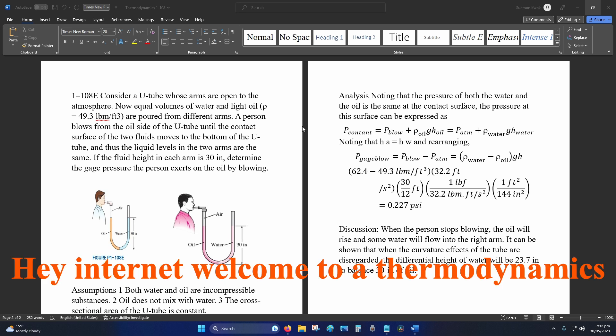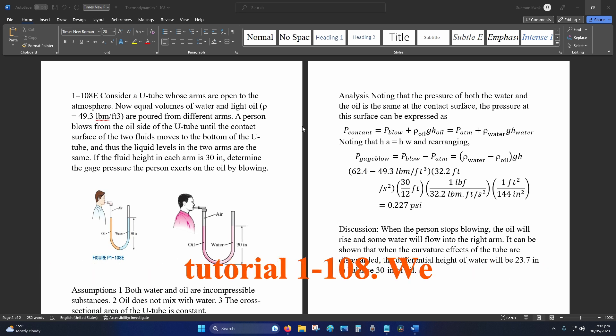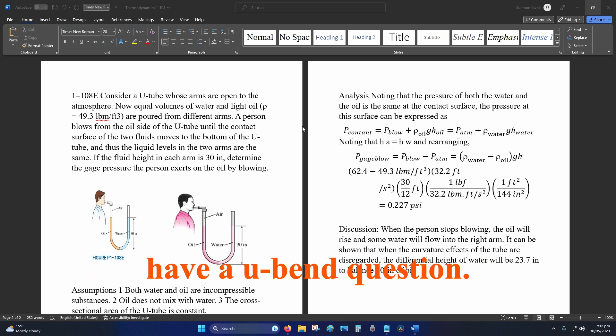Hey internet, welcome to a thermodynamics tutorial 1-108. We have a U-Bend question.